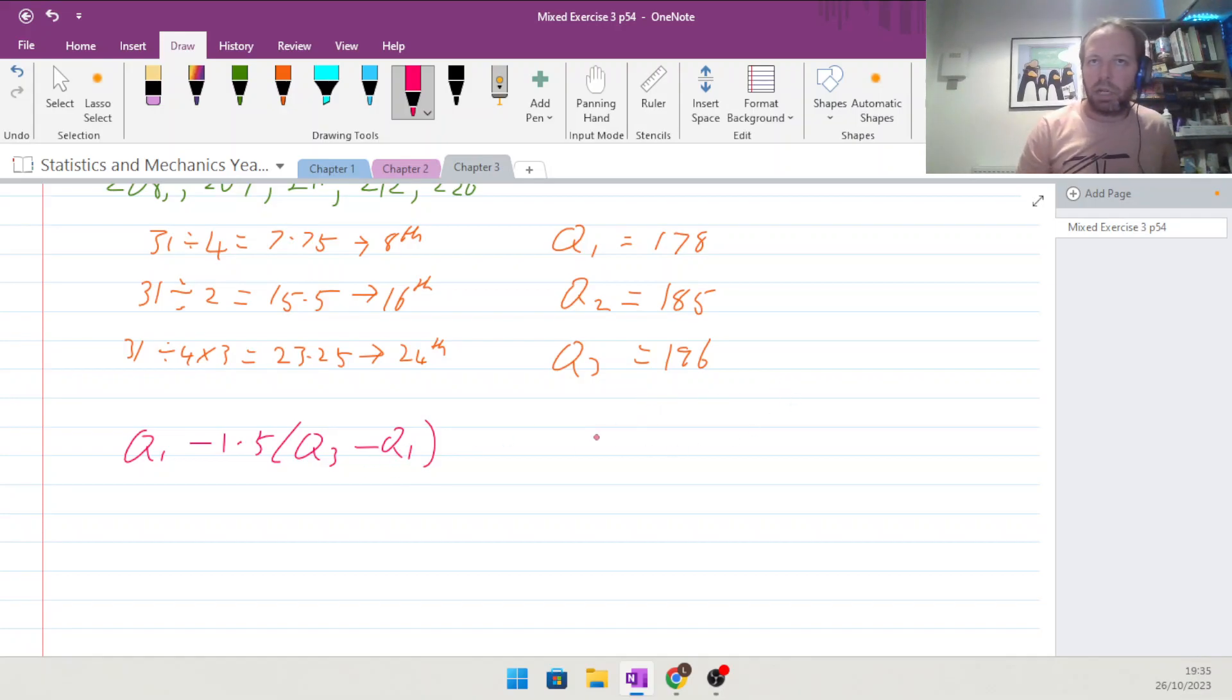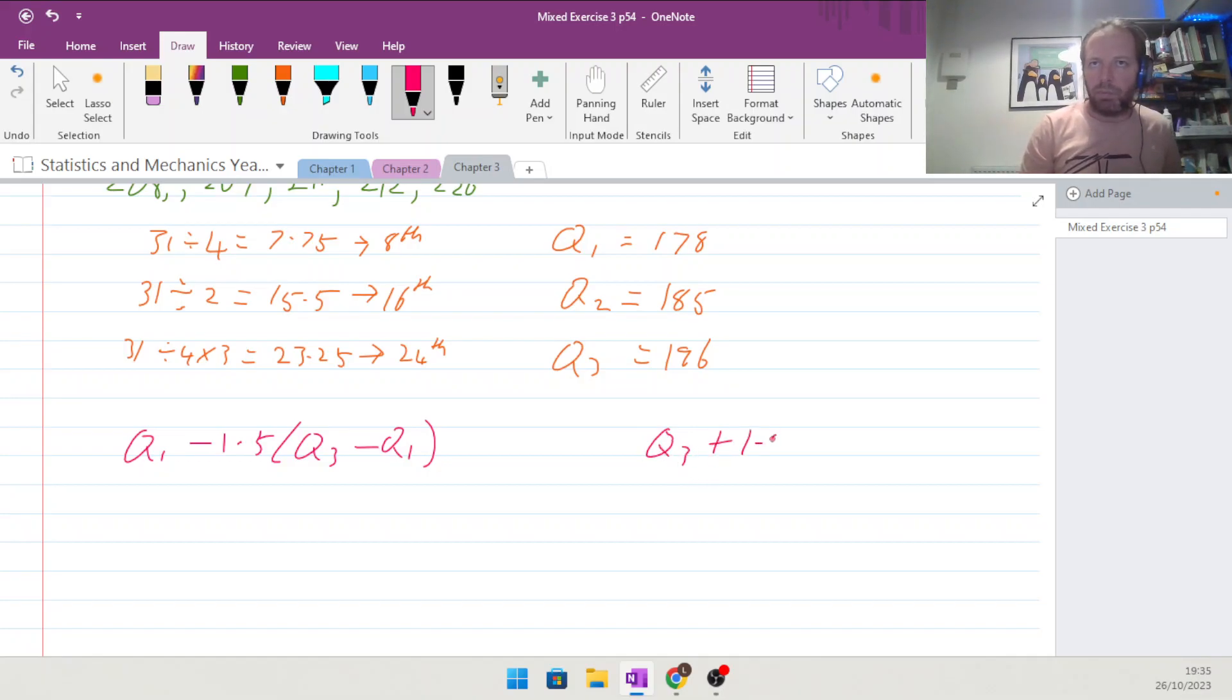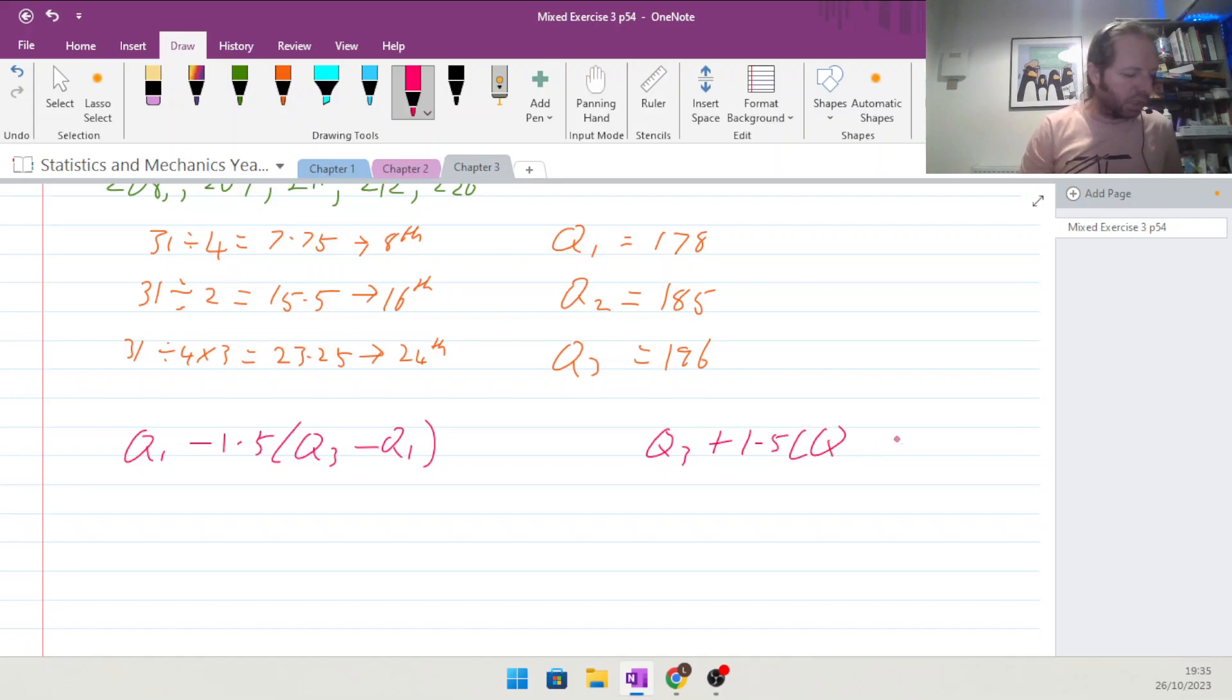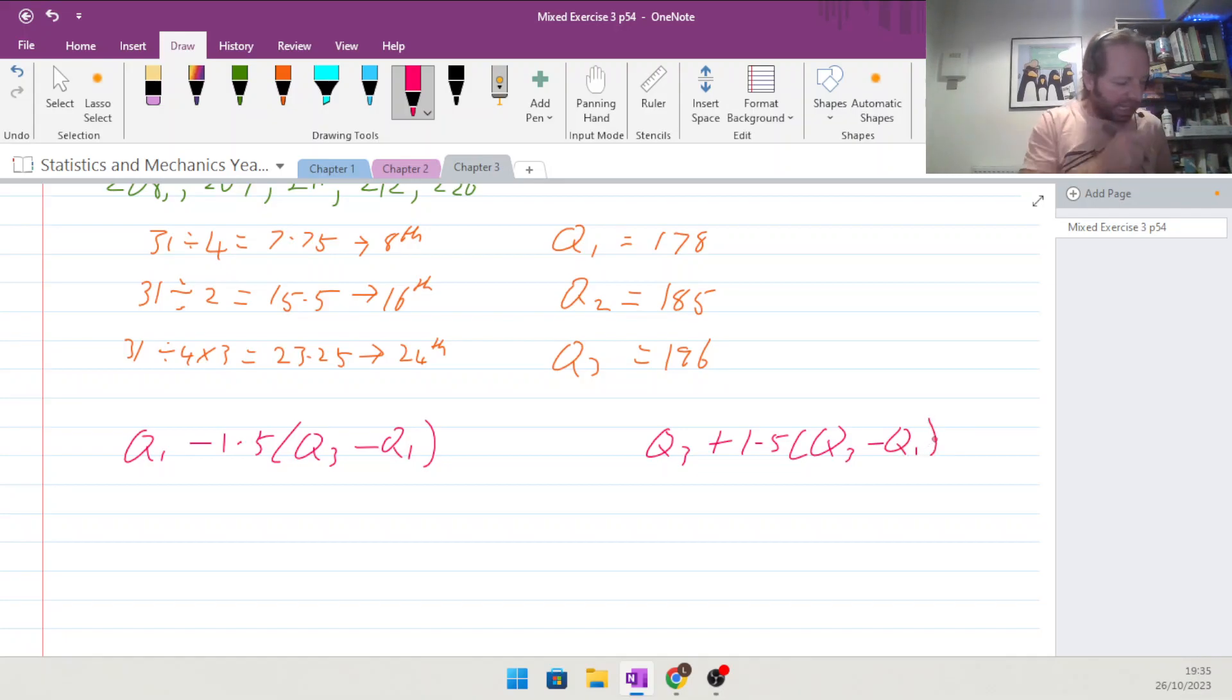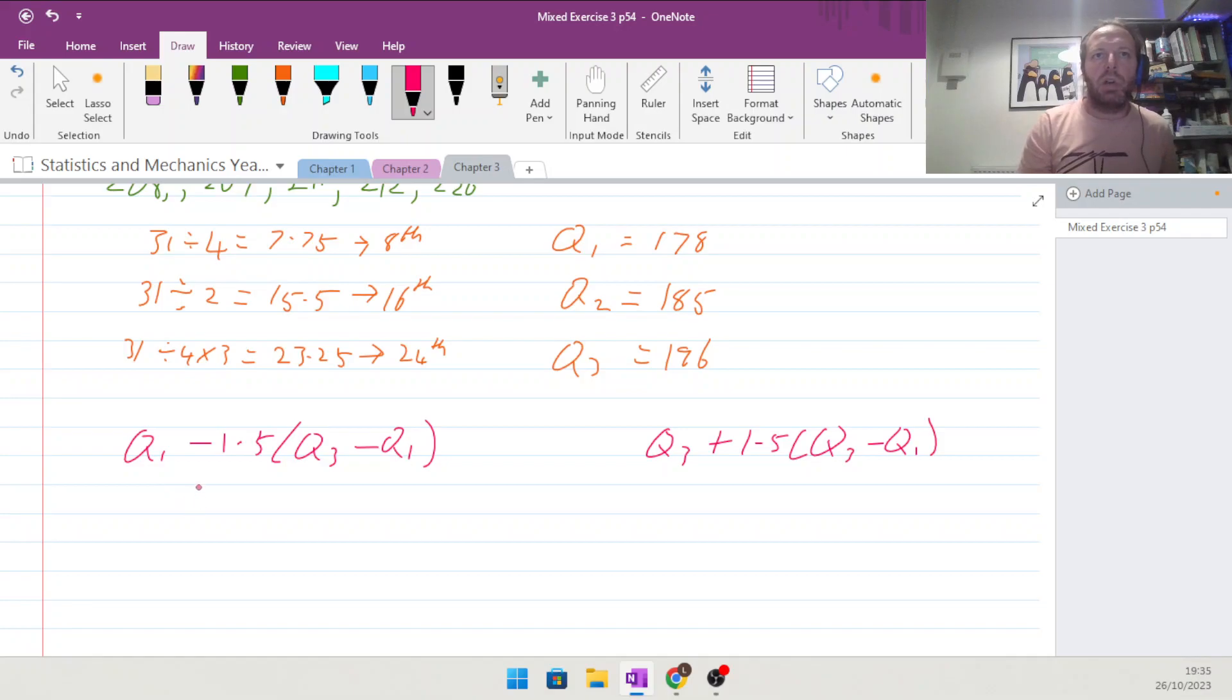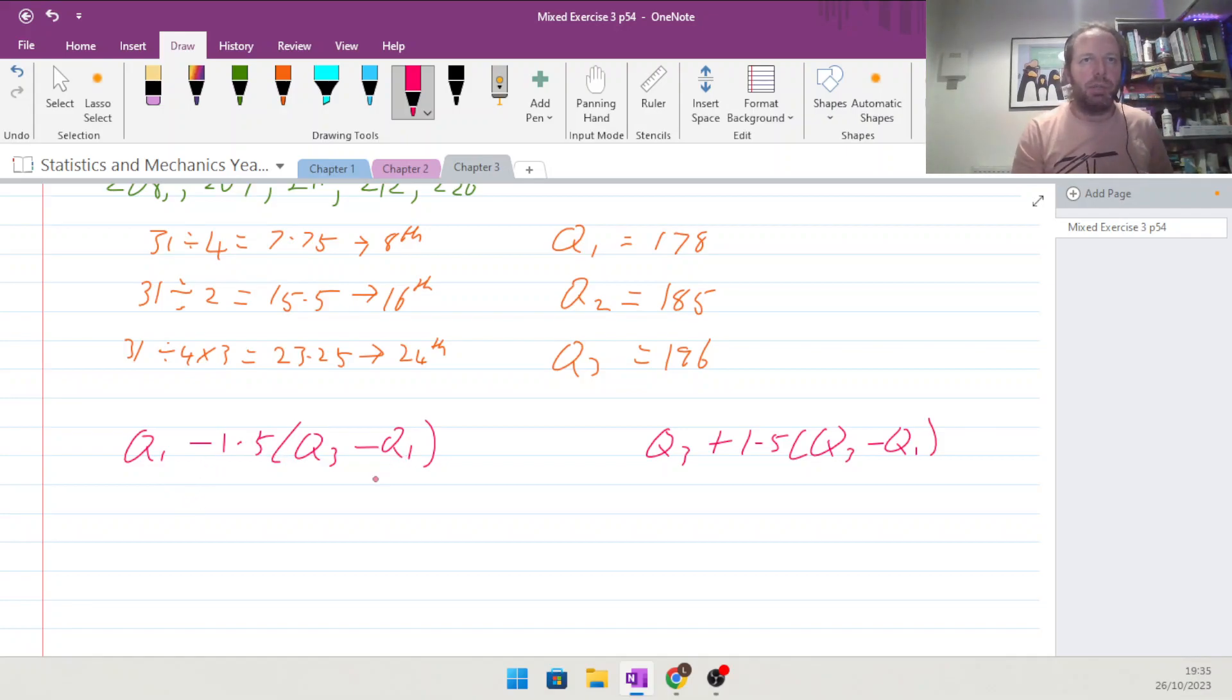Then they've got the next outlier, or the higher outlier, is Q3 plus the 1.5 of the interquartile range, Q3 minus Q1. They want us to find any outliers, so anything that's outside these ranges basically.